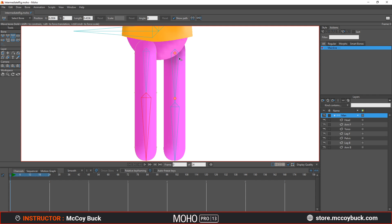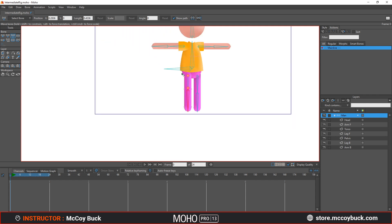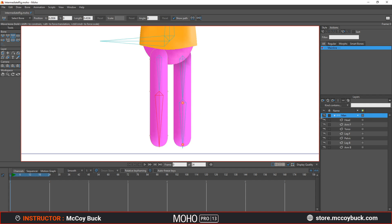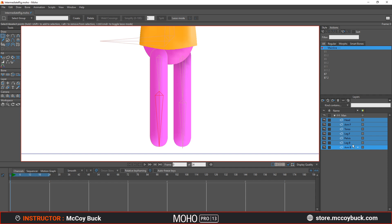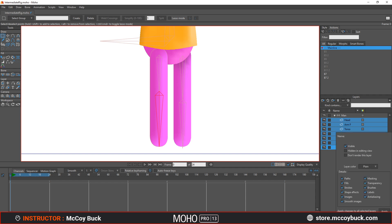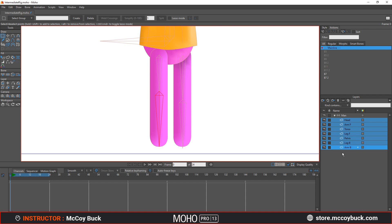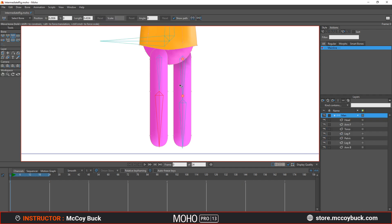Go ahead and practice by doing the back leg yourself. First, let's turn on paths for all the layers — left click to select a layer, hold down Shift and select all the layers, then right click, go to Quick Settings, turn on Paths, and hit Apply. Now when you go back to the main bone layer, you'll have those paths visible on the back leg. Go ahead and do the same thing we did for the front leg.